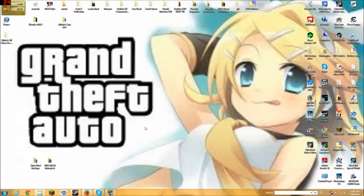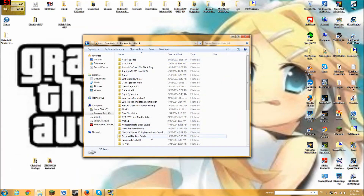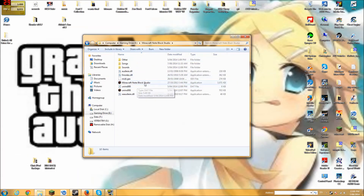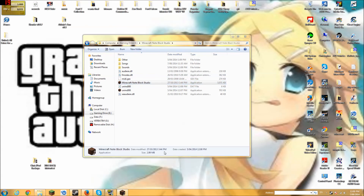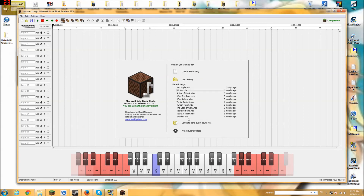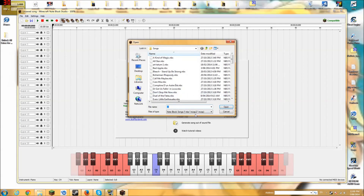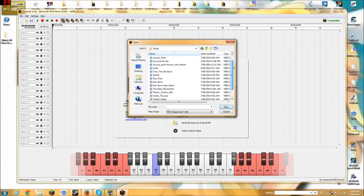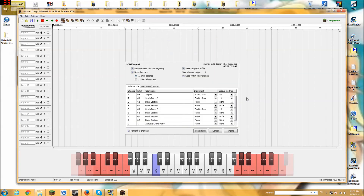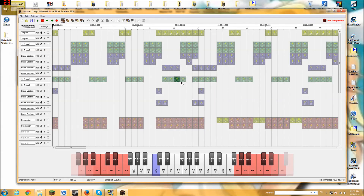If we open up Minecraft Note Block Studio — wait for it to load — there we go. So load a song. You can use any of these; I'm going to be using a .mid slash MIDI file, and we'll use the Doctor Who theme. So import. To begin with it sounds like this.